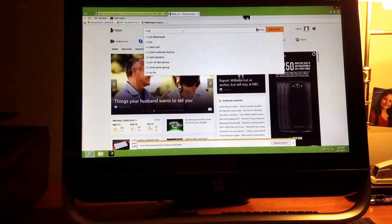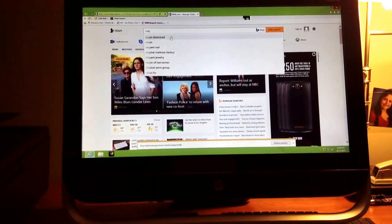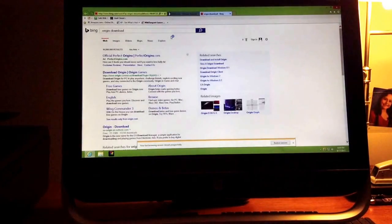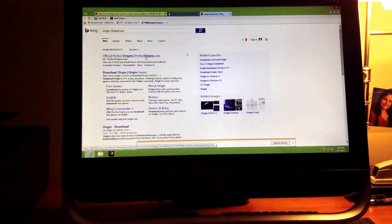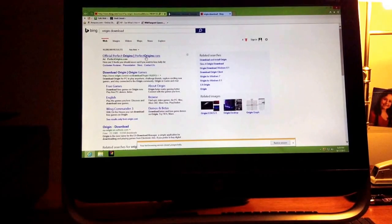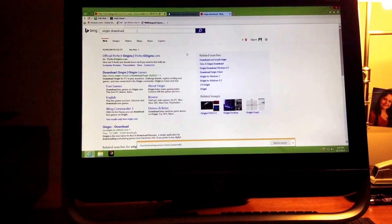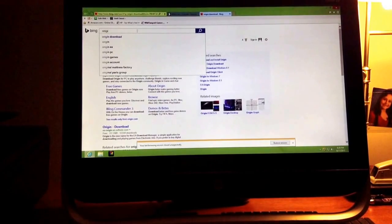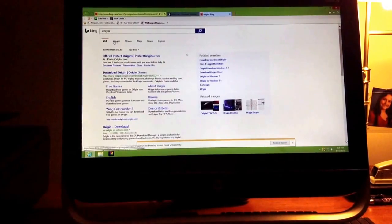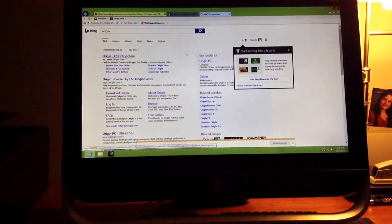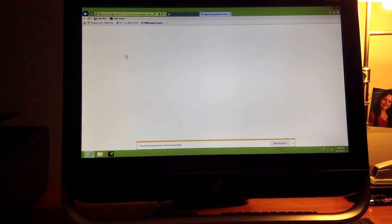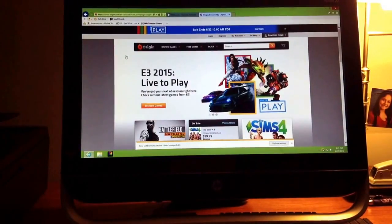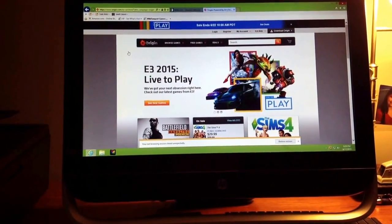Origin download. I think what we're going to have to do is type in Origin. Right here, you're going to go to Origin online store, and it's free to create an Origin account, but you have to buy some games.